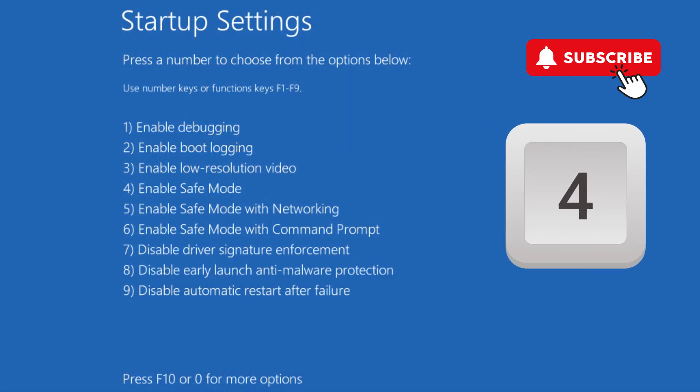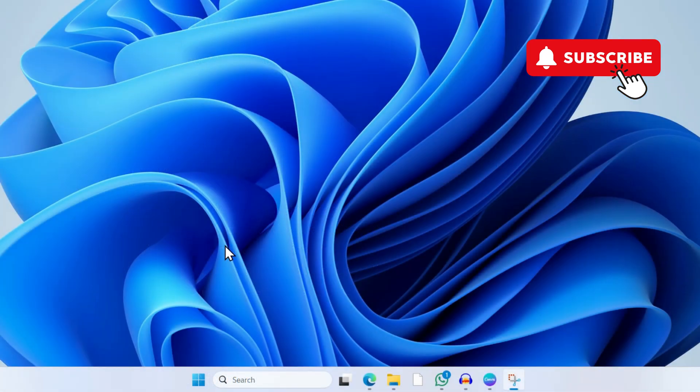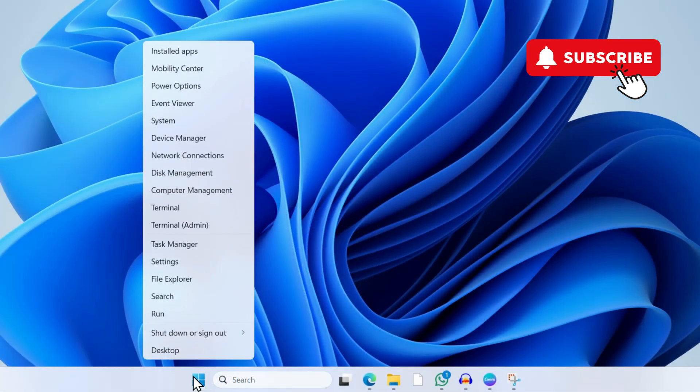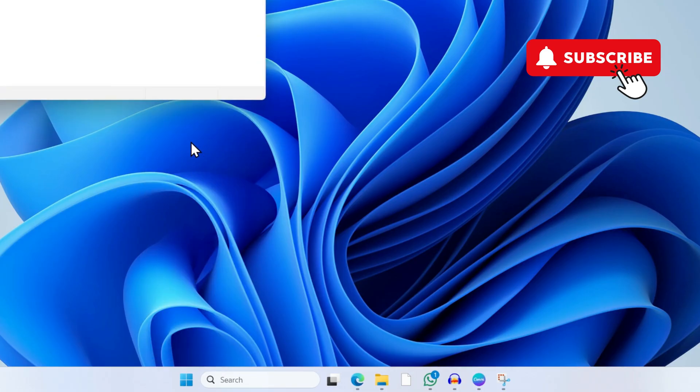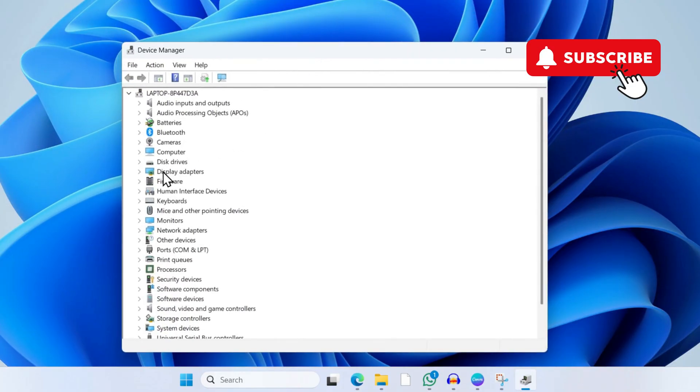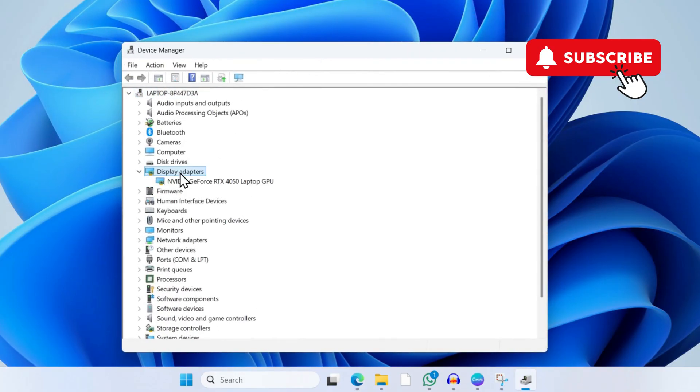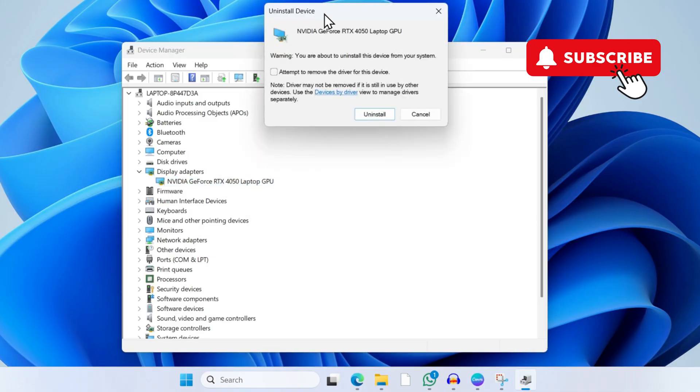Once you're in Safe Mode, right-click on the Start icon and click on Device Manager. In the Device Manager window, expand Display Adapters. You should see your graphics driver. Right-click on it and click Uninstall. Now tick the